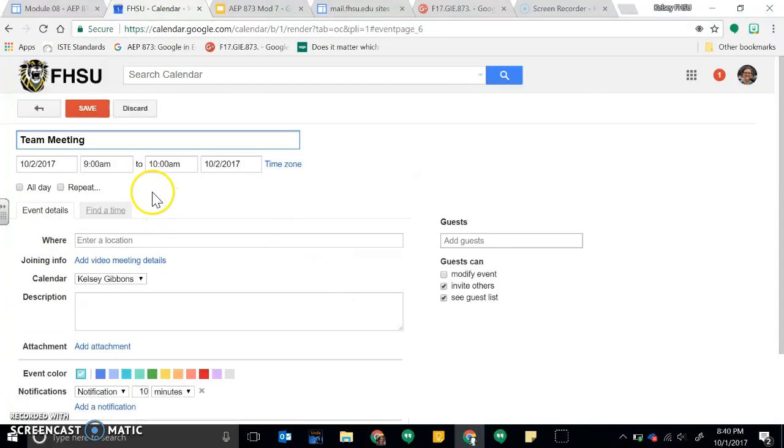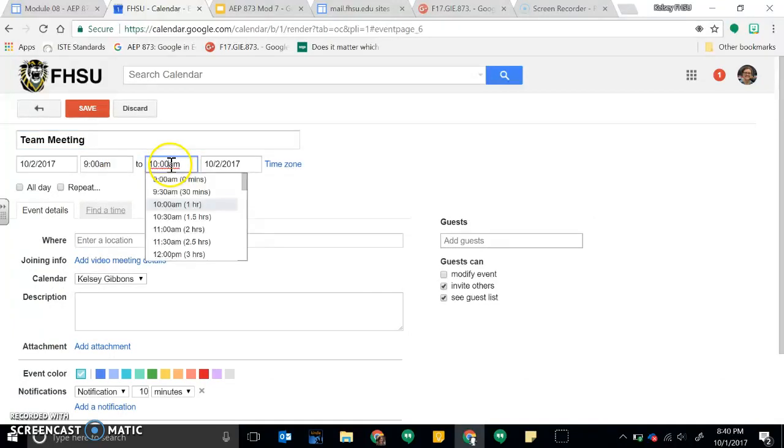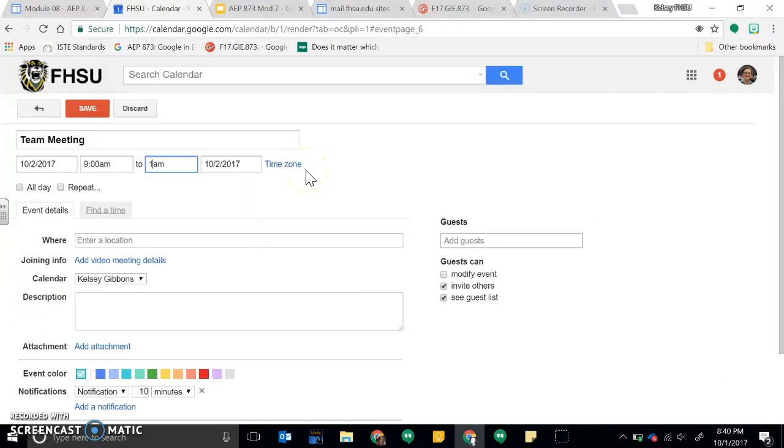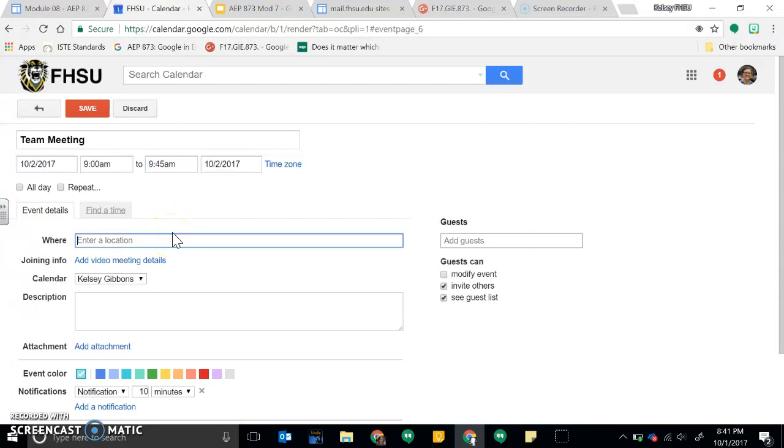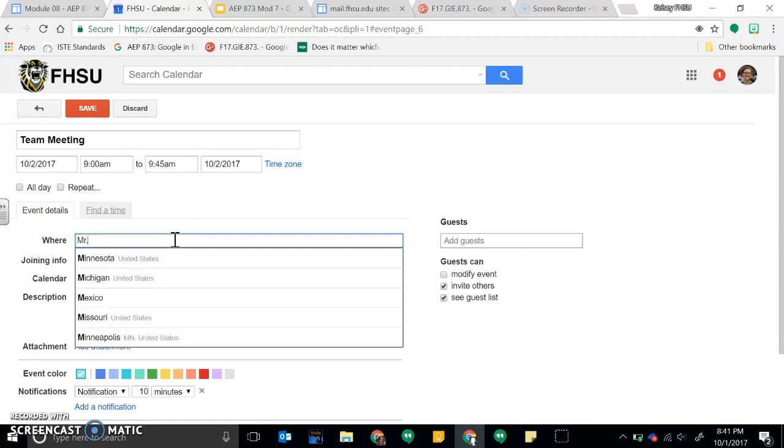So let's say I only want to go to 9:45 because that's how long our team meeting goes till. You could enter an actual location if you wanted to, but in this case yeah I could enter where it would be.